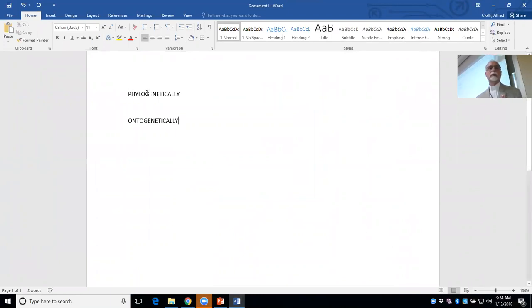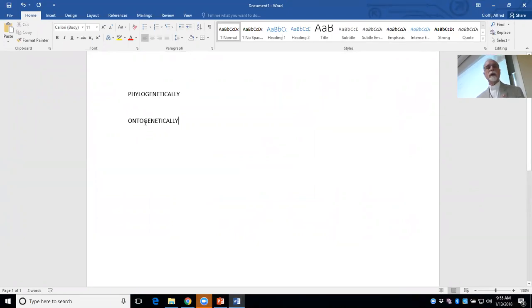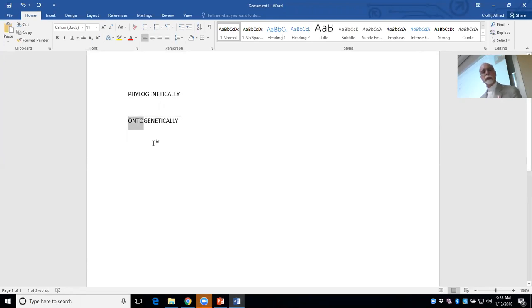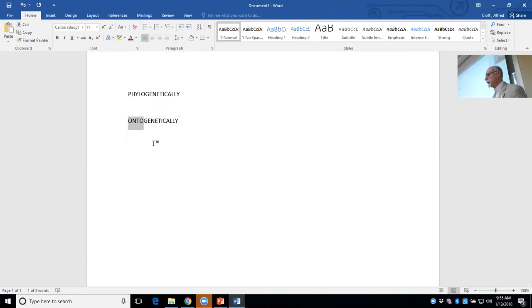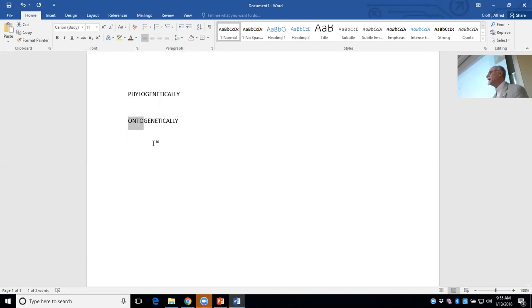Phylogenetically means it picks up from phylum or group in general — the origin of the group, of the human species, of Homo sapiens as a whole. But now we're going to look at the origin of human life ontogenetically. Ontos is 'being' in Greek or Latin, and it means the origin of the individual, of each one of us individually — the 7 billion that we are on Earth. So the key question for this course is: when do I begin? When does each individual human being begin?